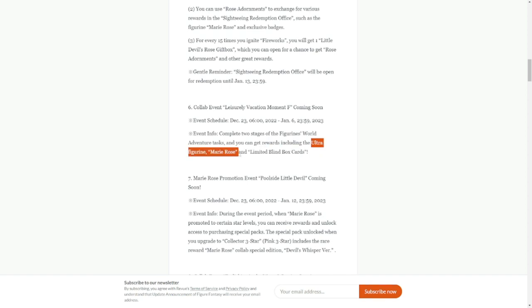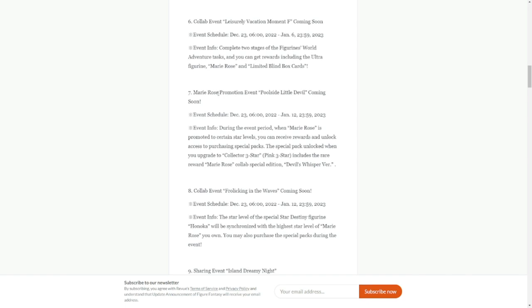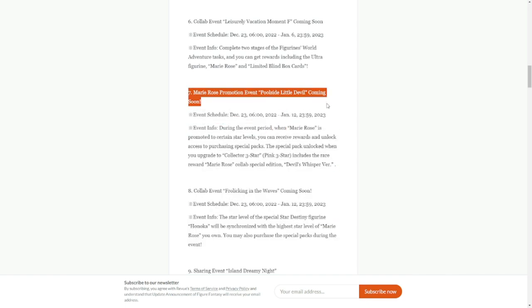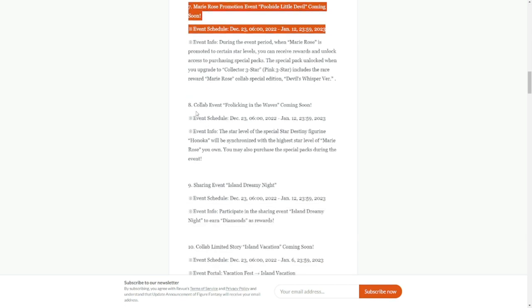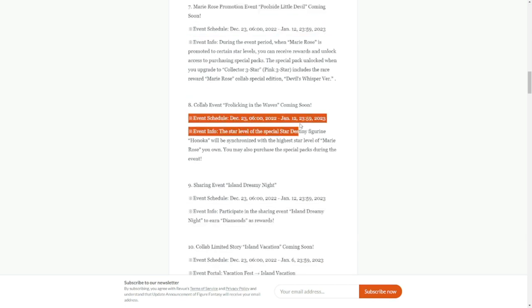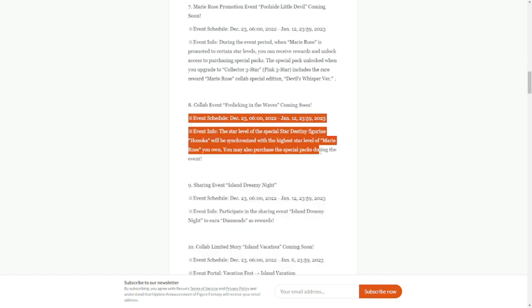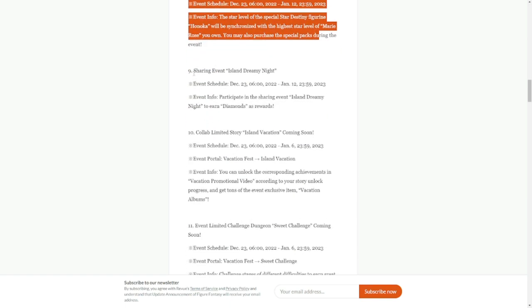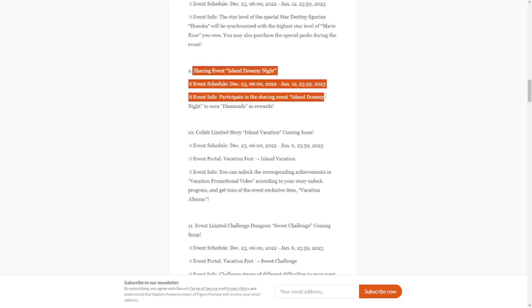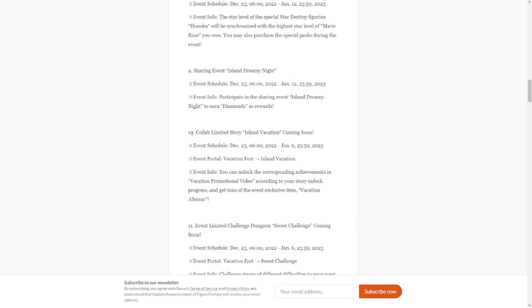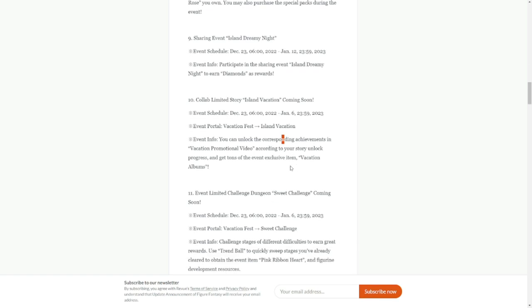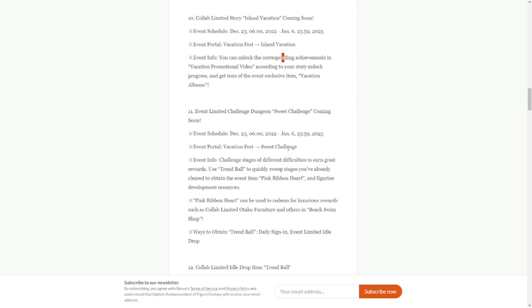Collab event Leisurely Vacation Mount Moment F coming soon, also available on December 23rd to January 6th. There's two stages for this one. Collab event Frolicking Waves, sharing event Island Dreamy Night, also going to be out on December 23rd to January 12th.